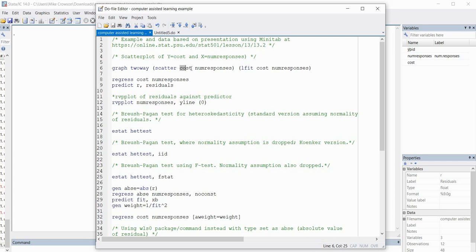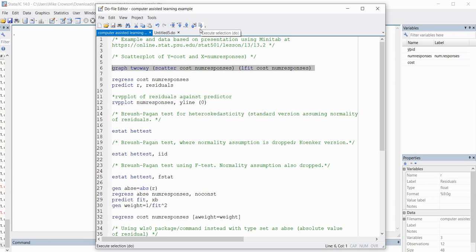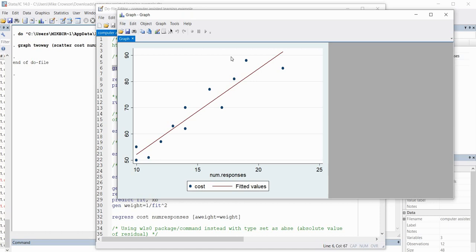The first thing we're going to do is type in 'graph twoway' and inside the parenthesis indicate the type of graph — a scatter plot — to visualize the relationship between our two variables. We have 'scatter' followed by 'cost' (my dependent variable) followed by 'num_responses' (the x variable). In the next parentheses we have 'lfit' to generate a line of best fit. When I execute this, we get our scatter plot and can see a pretty good positive relationship: higher number of responses goes with higher cost.